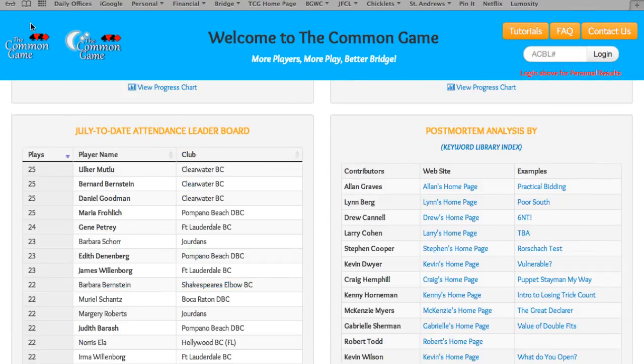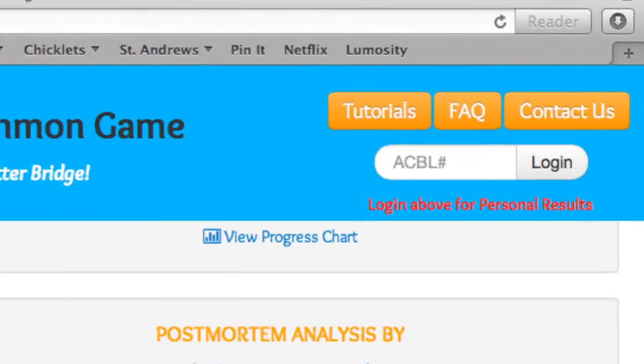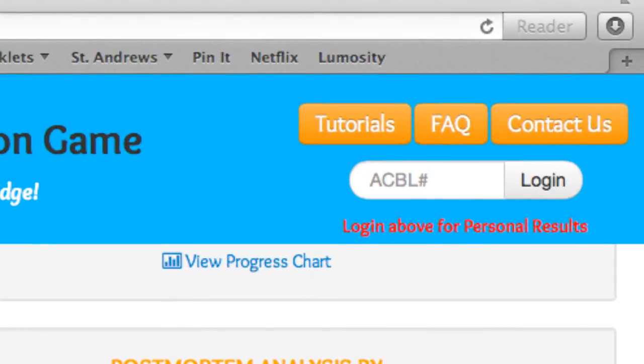Now let's go back to the homepage, up to the top of the page. Here in the blue banner, you'll see our FAQ button, our Contact Us button, and our Tutorials button. Our FAQ section contains more information about the Common Game and answers many questions. Just click on any of these buttons for more information.